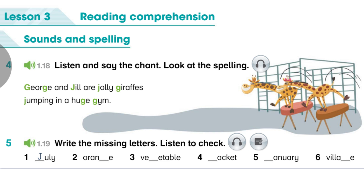4. Jacket. J-A-C-K-E-T. Jacket. 5. January. J-A-N-U-A-R-Y. January. 6. Village. V-I-L-L-A-G-E. Village.